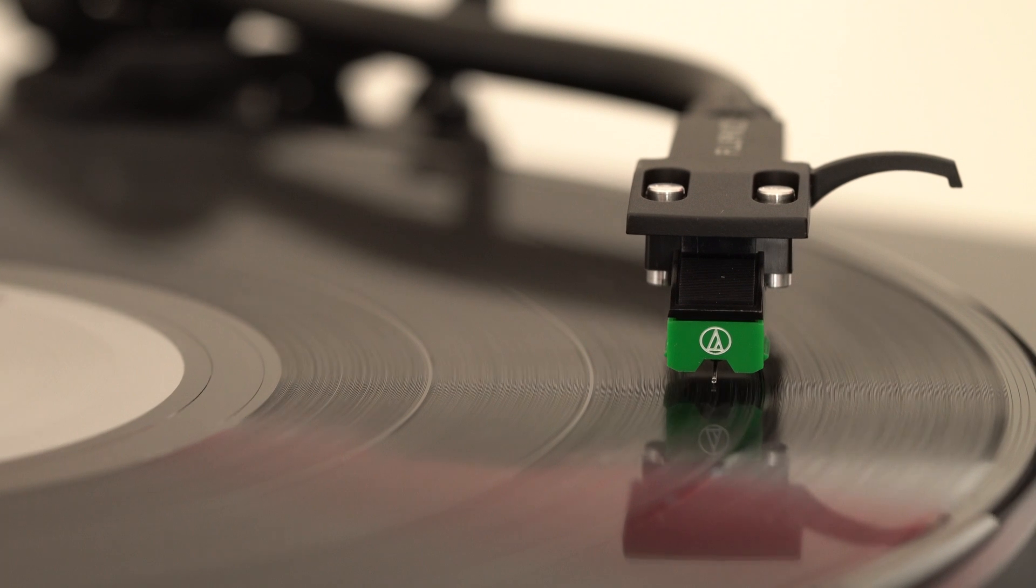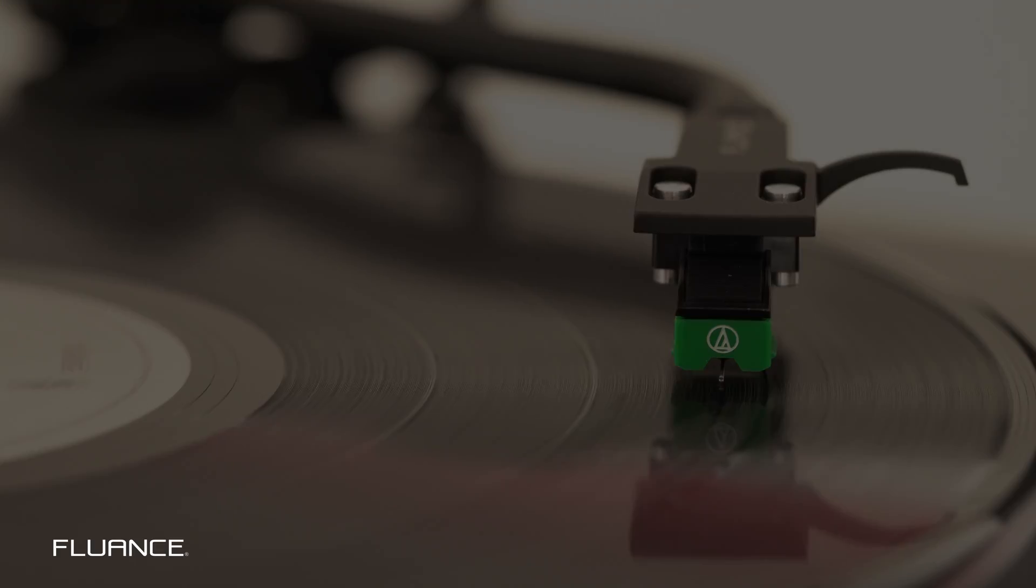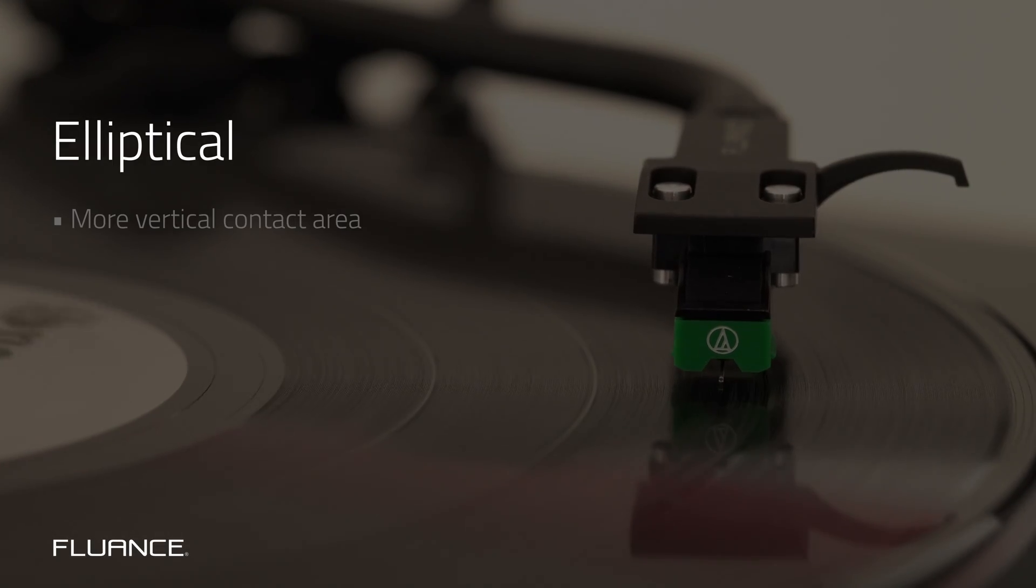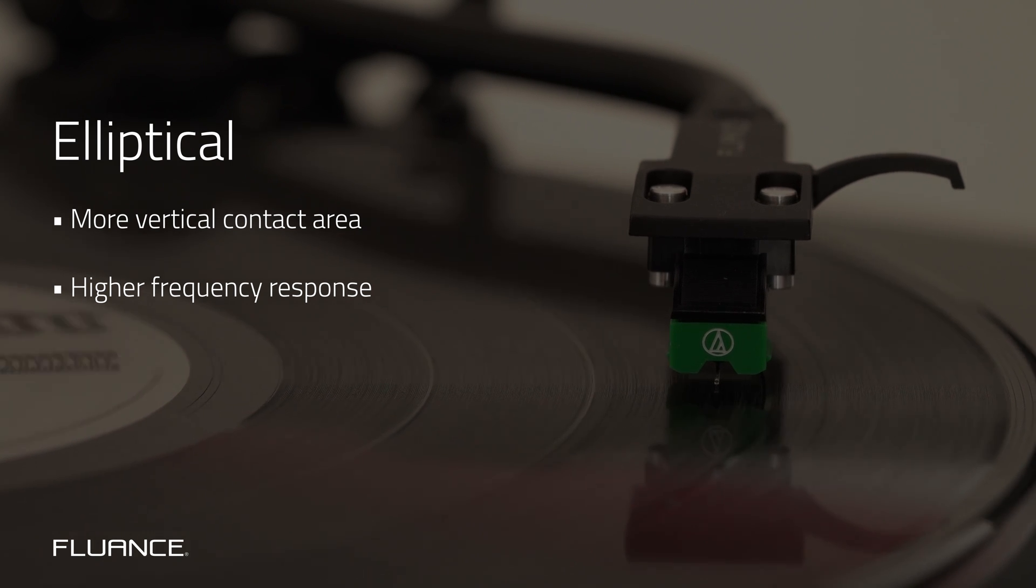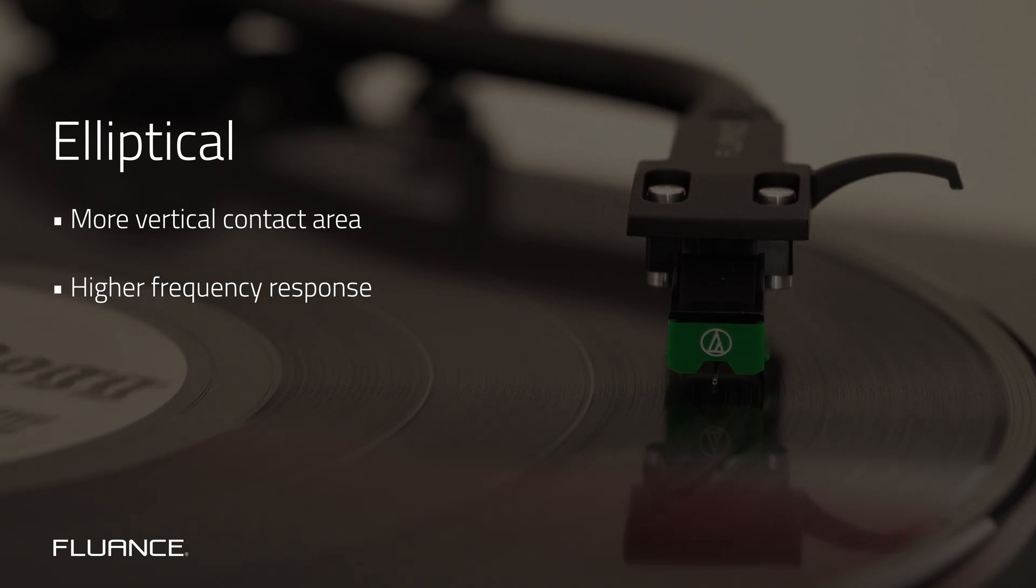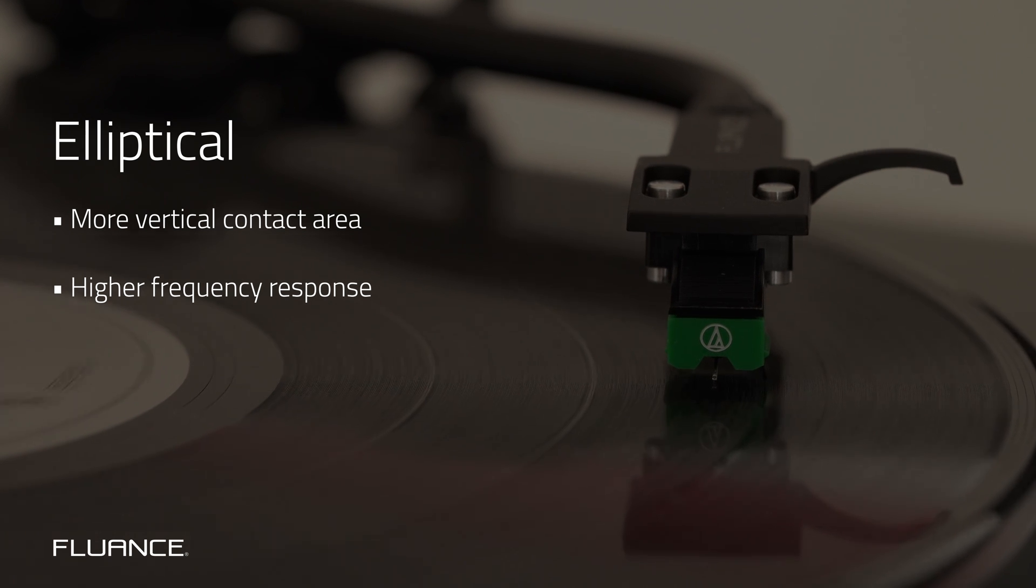An elliptical stylus like the one on the RT81 comes to a finer point, so it can get deeper down in the grooves. This means an improved frequency response, lower distortion, and improved phase response.